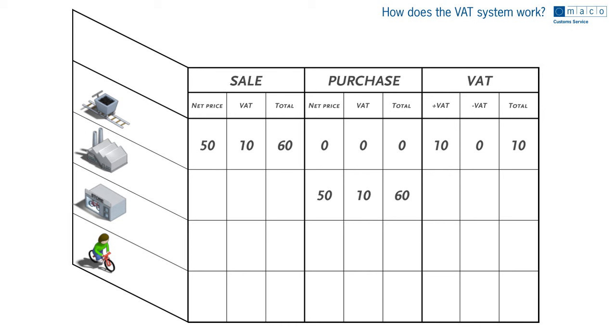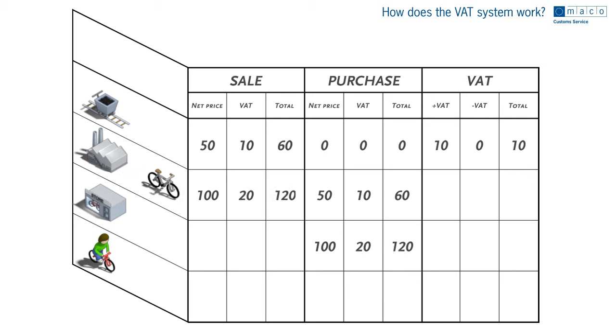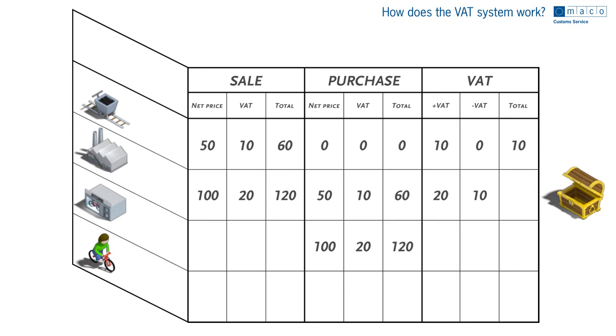The factory builds a bike and sells it to the retailer for 100 euros. The factory charges 20% VAT on the 100 euros and sends the retailer an invoice for 120 euros. The factory deducts the 10 euros it's already paid in VAT to the producer of raw materials and transfers 10 euros in VAT to the tax authority.